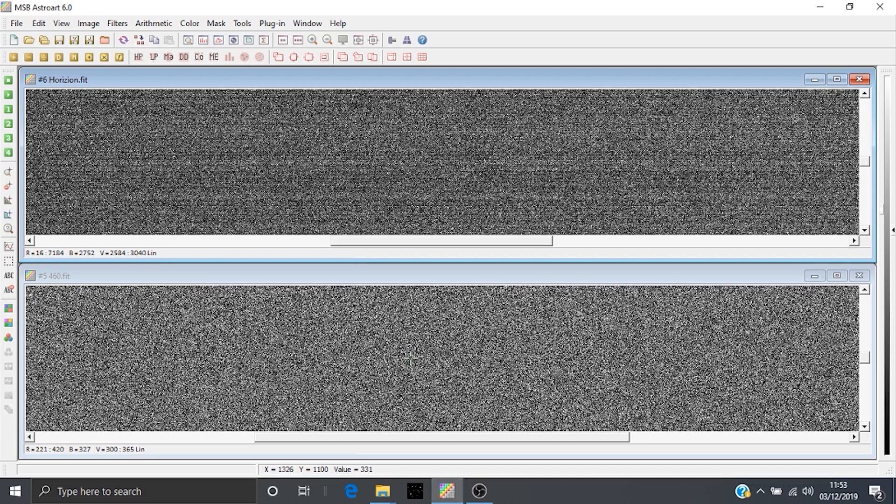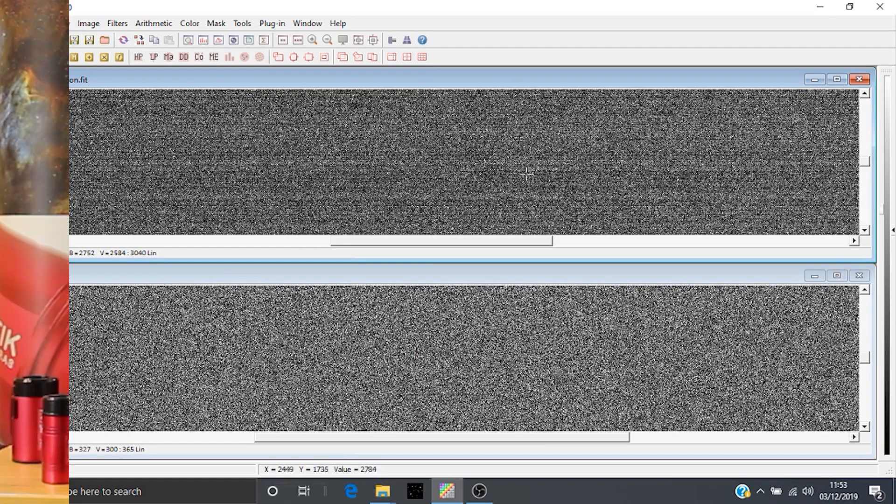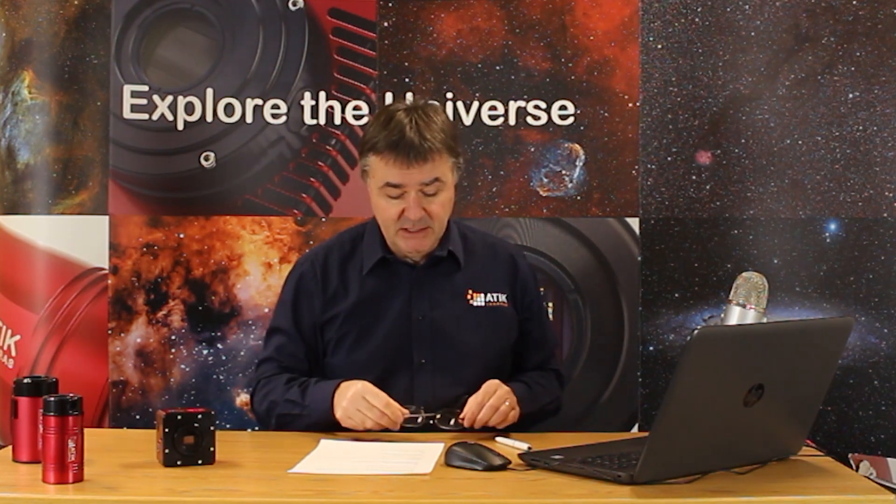On the top, we've got that of the CMOS camera. And there we can see some kind of more horizontal kind of structure there. And that's very much down to the way in which the technology of these two technologies is set up.